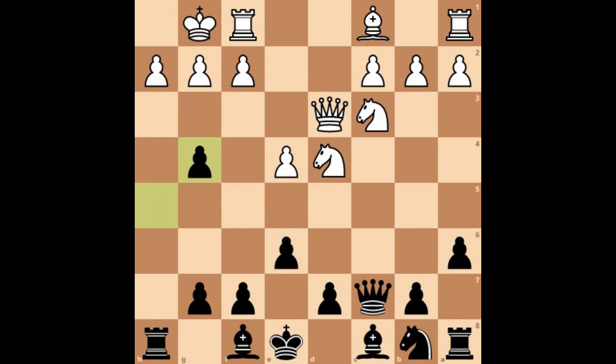Friends, that was the Kan variation for you. Let me know how you like this video. Please subscribe to the channel if you're finding these tutorials useful, and do leave your comments. Take care, bye bye!